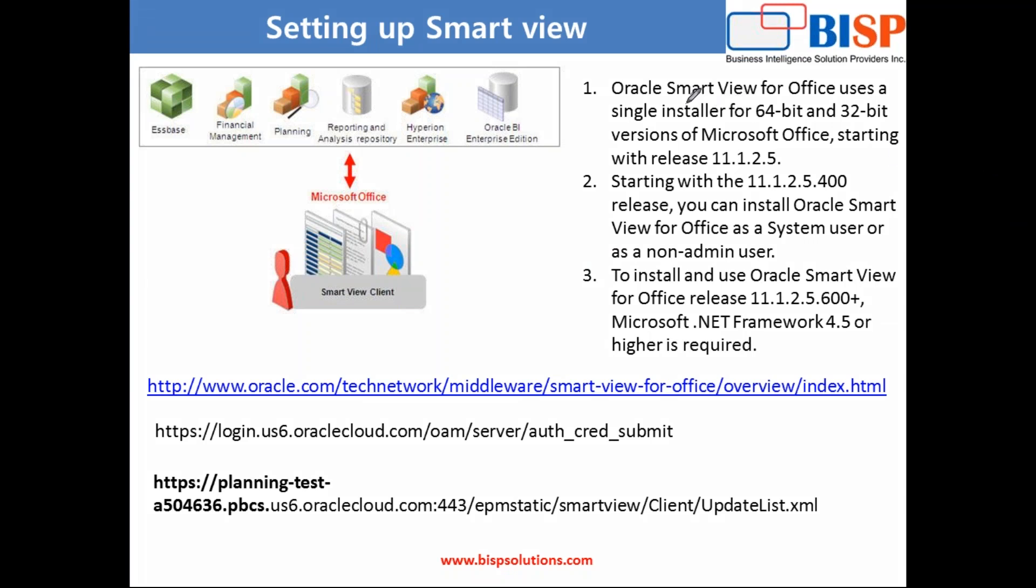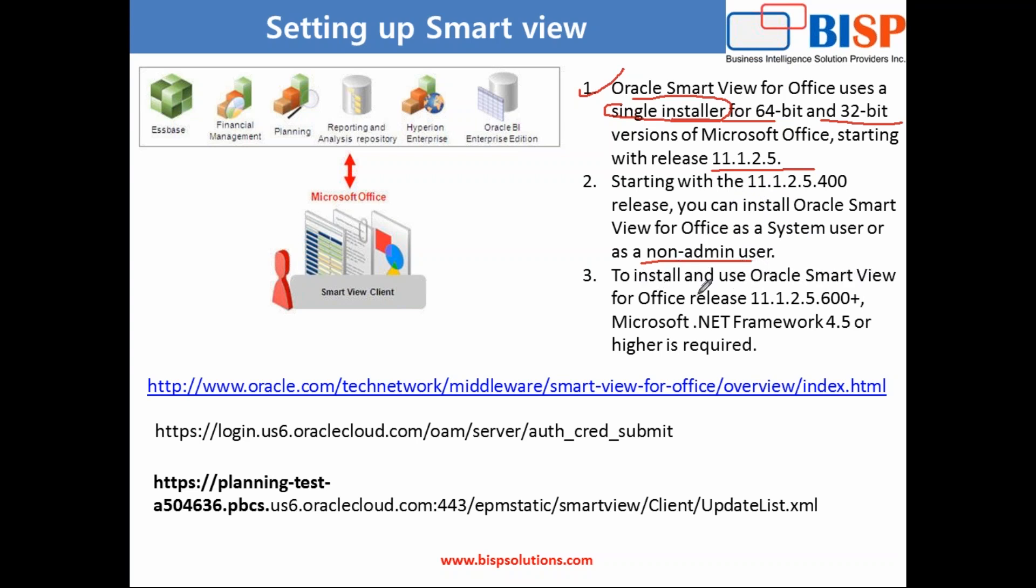We used to have two different installers for Windows 64 and 32 bit, but starting from 11.1.2.4 there's only a single installer, so it made the installation process quite easy. Unlike in prior releases, you don't need to have admin privileges. You can install smartview without admin privilege. Make sure before you start to install smartview your system has .NET framework 4.5, otherwise the system will pop up an error message stating that your system is not compatible for smartview.